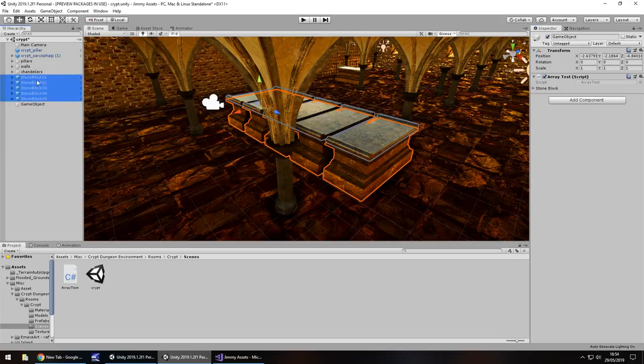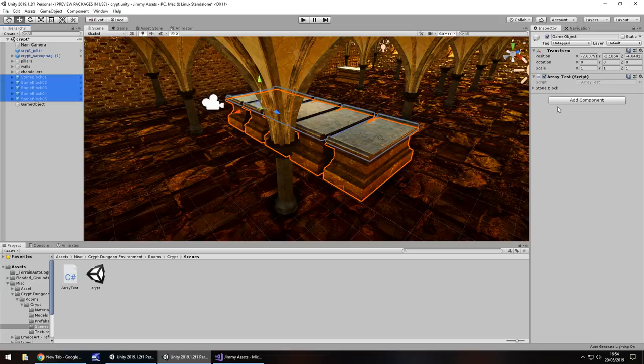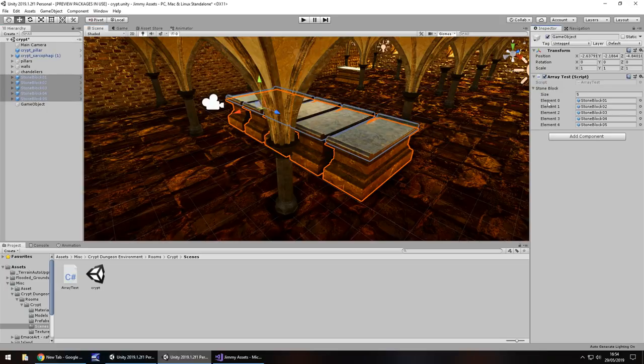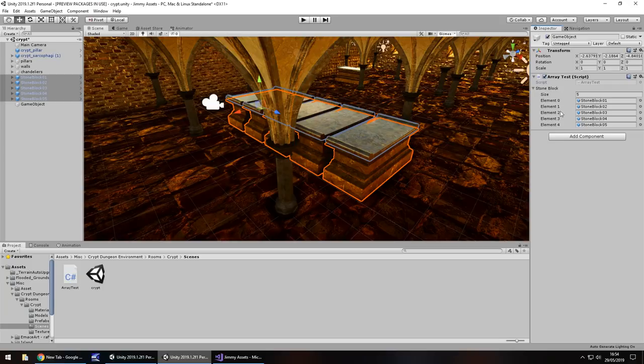So if we select those five objects and drag and drop them onto this stone block section right here, it will automatically set the size and assign each one to its own individual number.